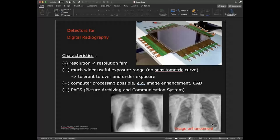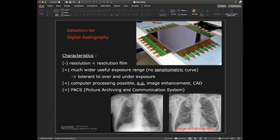Currently, digital detectors are increasingly used instead of phosphor screens — silicon-based chips where X-rays interact with the detector and generate electrons locally, similar to a CCD camera but sensitive to X-rays. The advantages are that this is digital, smaller, and much more controllable.